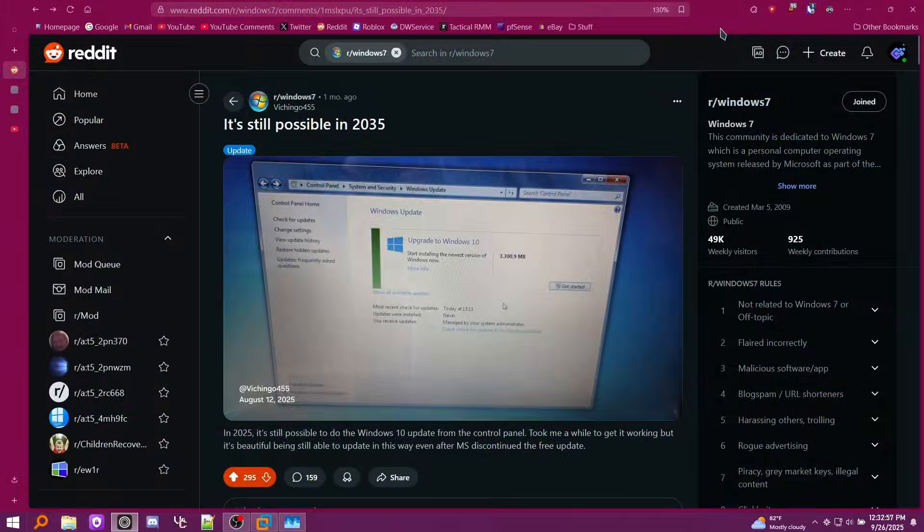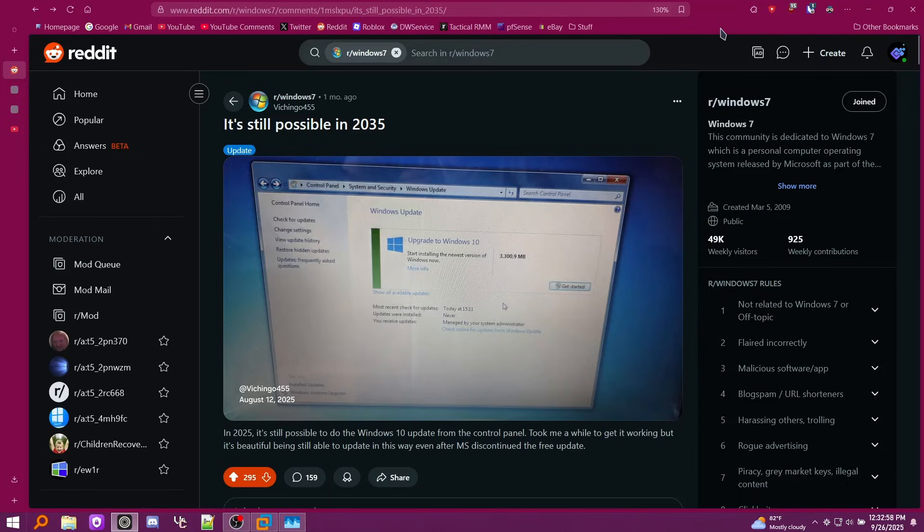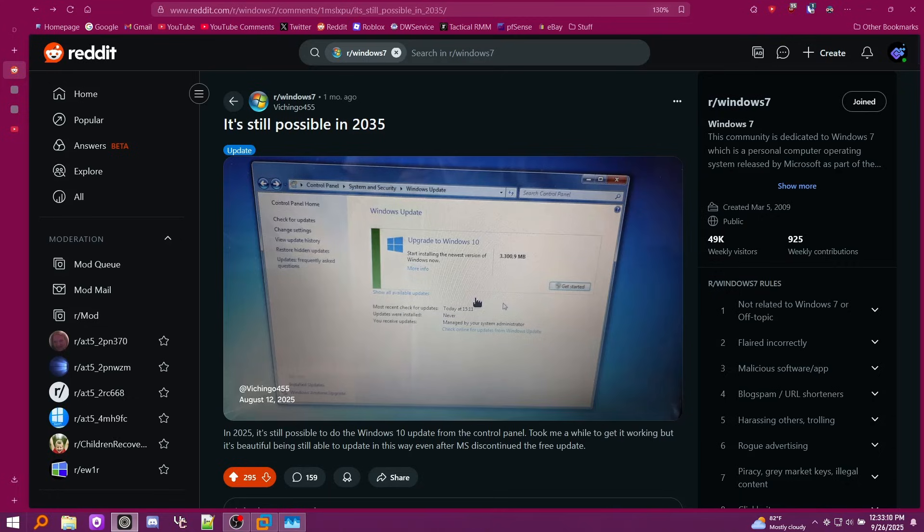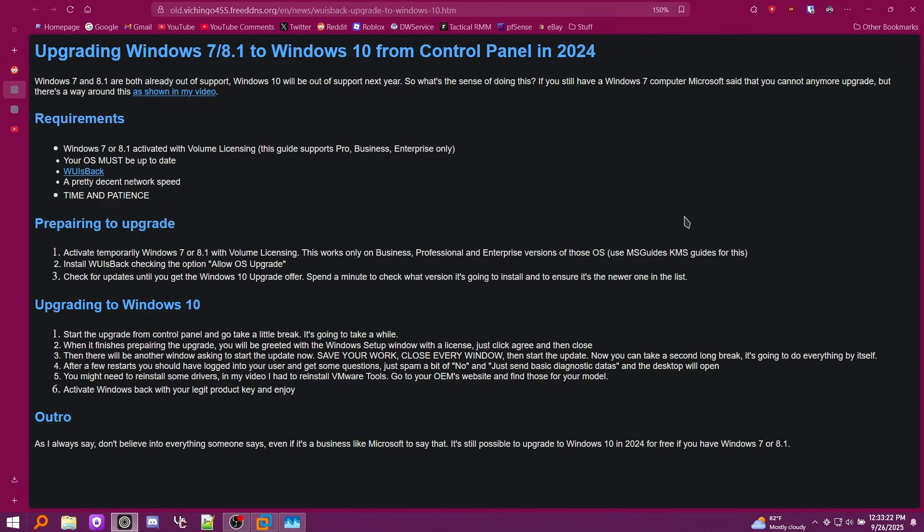So I came across this Reddit post one day that says it's still possible in 2025 (they meant 2025, that was a typo) to upgrade to Windows 10 in Control Panel. I was very curious and actually commented asking how to do this, and someone replied a few weeks later saying they posted it in another comment. I checked it out and this was the link that it led to, which pretty much tells you exactly how to do it.